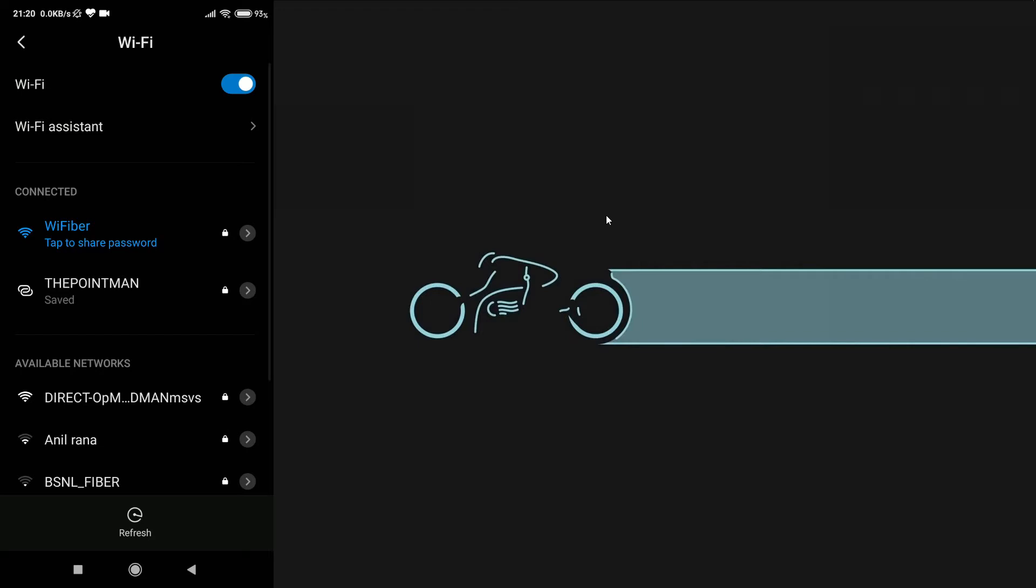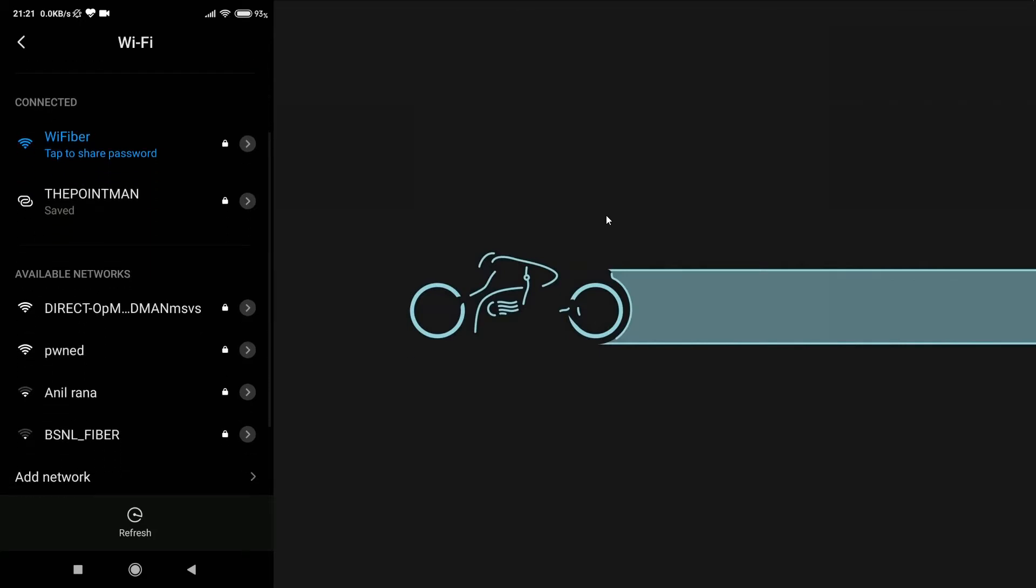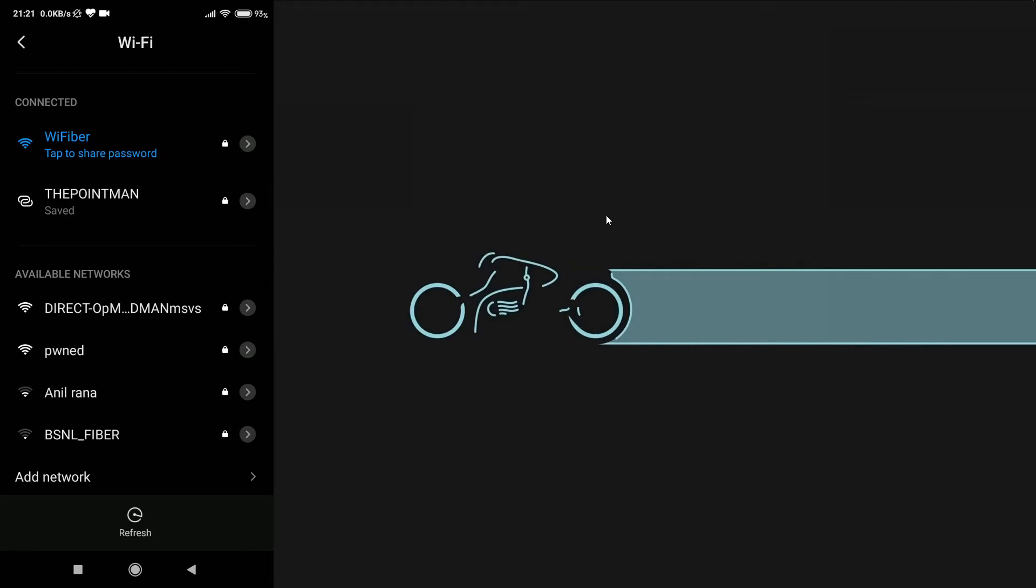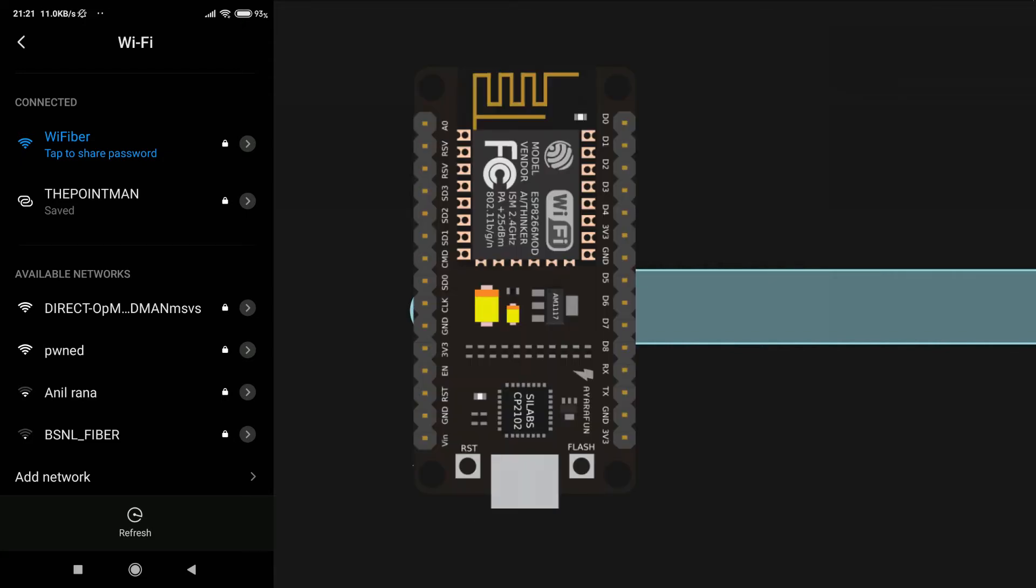Now, as soon as you connect your NodeMCU to a power source, it will automatically start to create that particular wireless network. And as you can see in the mobile phone, it has already detected the PWNED wireless network, which it created when we connected it to a power source. By the way, if that particular wireless network is not appearing in your Wi-Fi section, then either the code has not been successfully flashed or you have to press the RST button, which will basically restart your NodeMCU.